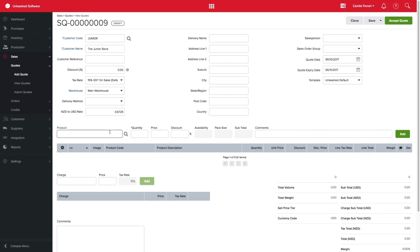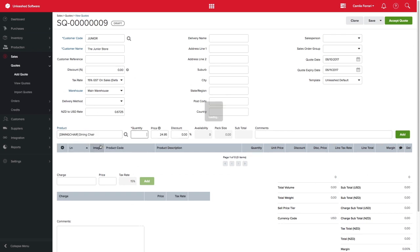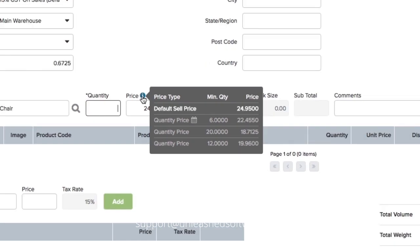Now back to our sales quote. When selecting this product and hovering over the tooltip, we will be able to see all quantity price set.